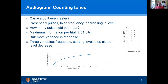Another method we tried involves counting tones, developed because we thought it might be even faster. With this method you present six tone pulses all at the same frequency but decreasing in level, and you ask the subject how many pulses they heard — entering a number from one to six. In theory this gives more information per trial, but at the cost of slightly increased variance. The question is whether it leads to a faster evaluation time for a given accuracy. With this method, there are three variables to consider: the frequency for a particular trial, the starting level, and the step size of the level decrease.